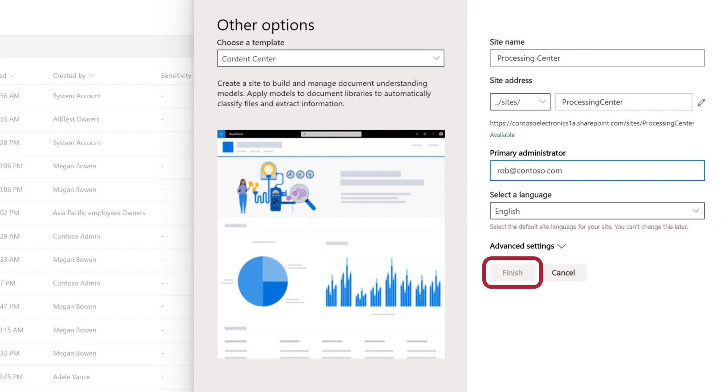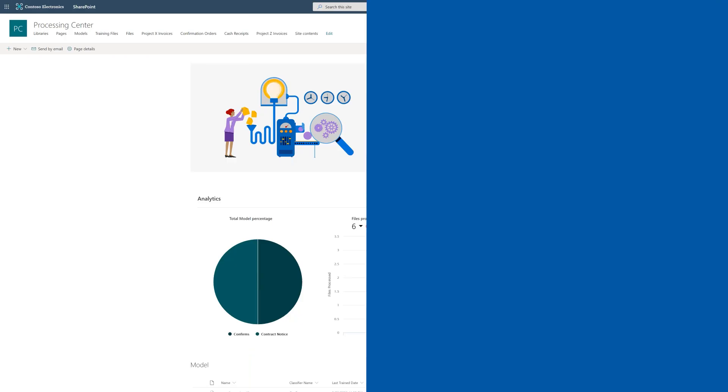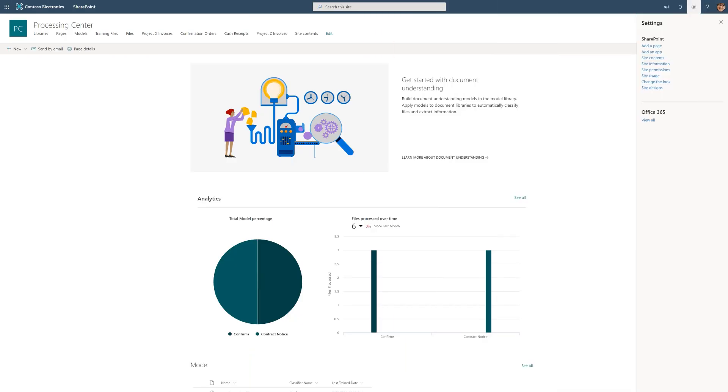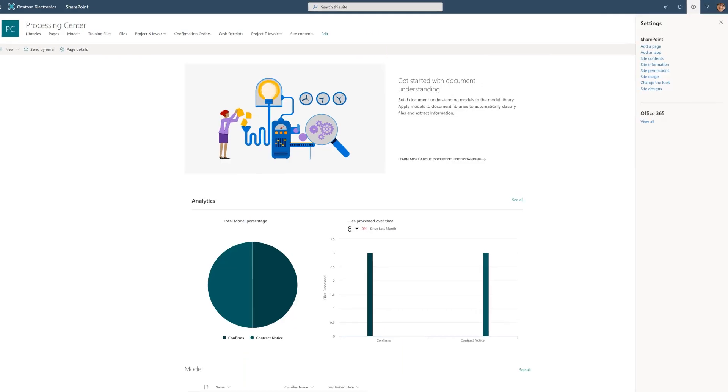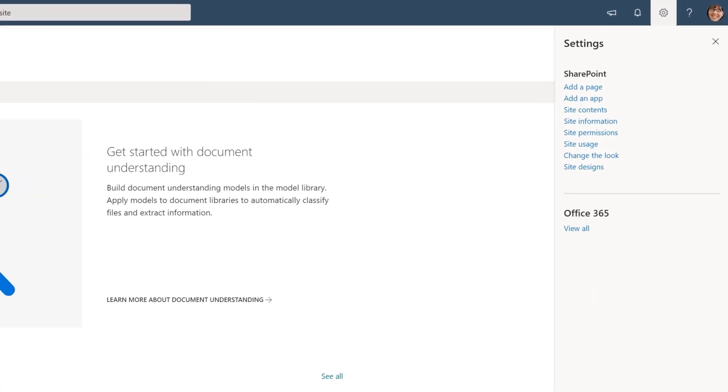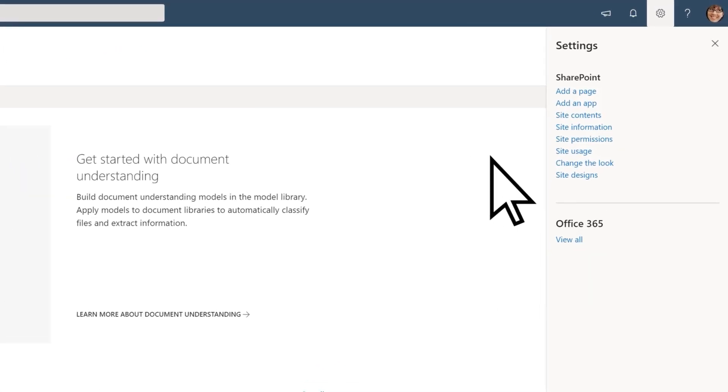Select Finish to create the site. After your site is created, you can give users access to it through the standard SharePoint site permissions model.